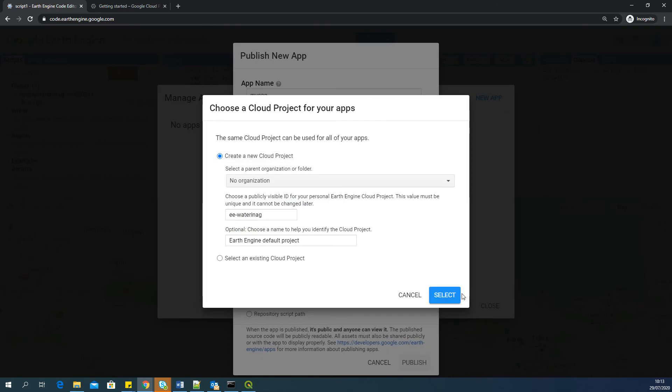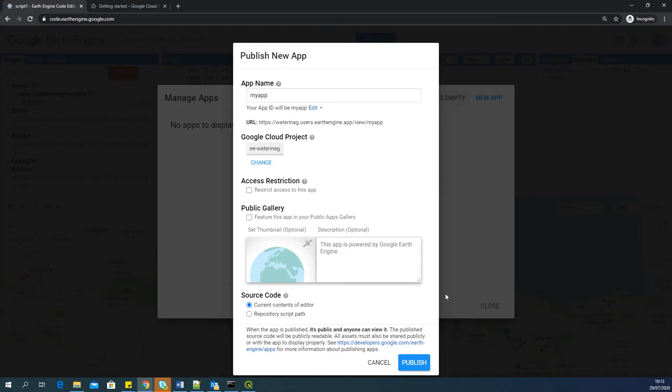But be alert that it's one of the paid services from Google. OK, so I accepted all the terms. So I will go back here and select again. OK, so the Google Cloud project is ready.